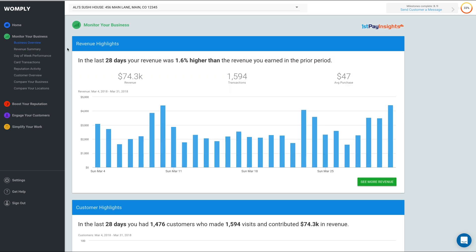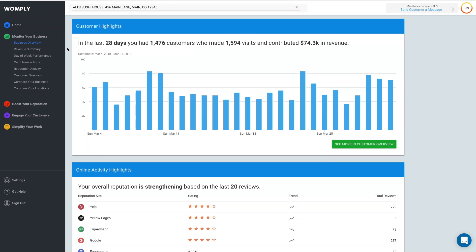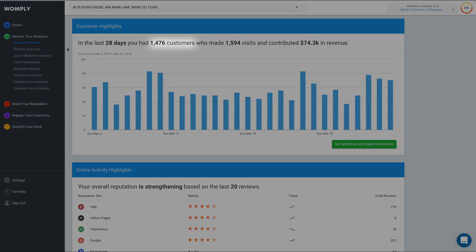The next section of Business Overview is Customer Highlights. This section provides a quick and easy-to-read summary of your business' foot traffic over the last 28 days. Here you can see how many customers spent money with you and the total number of visits. The difference between these two numbers means that you have repeat customers.